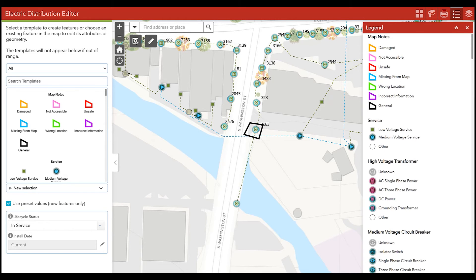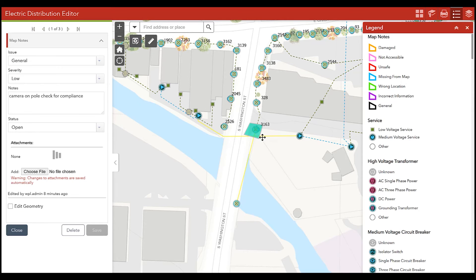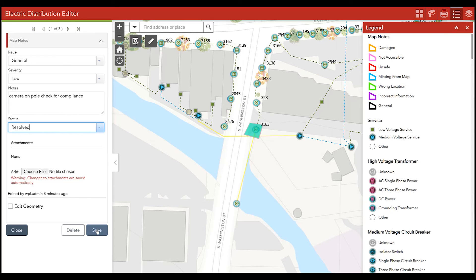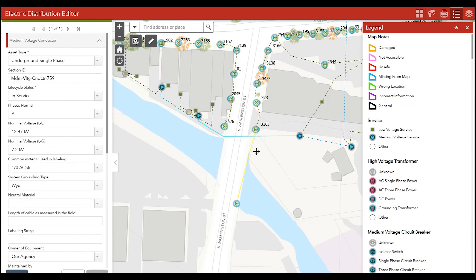The front office staff can now open up the same map in a web mapping application. I can see the map note added out in the field — it says check the camera on pole for compliance. We can send this information to our joint usage team, and once we hear back that everything is good, we can resolve that map note, click save, and it's gone from our map. It's important to note that I'm viewing the same information on my device as well as in this web mapping application.